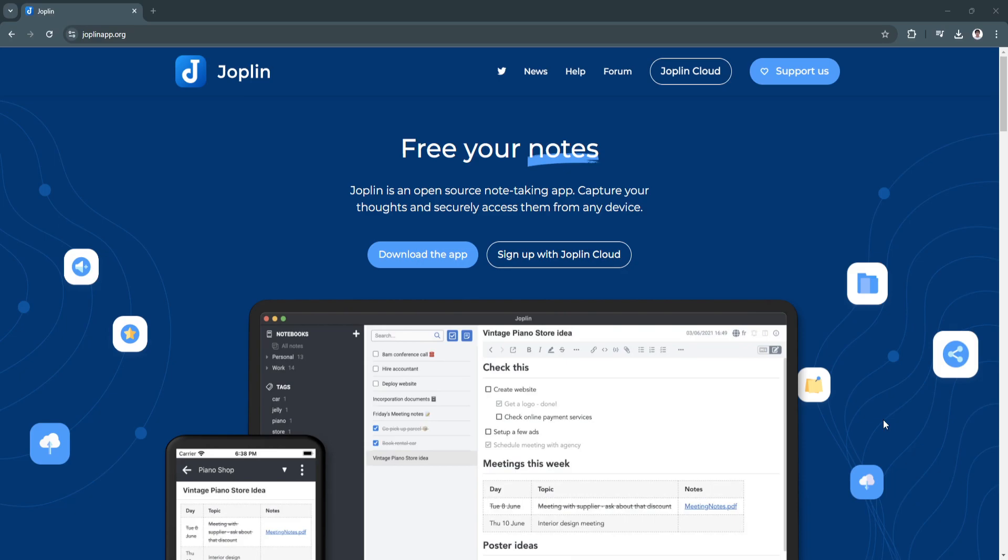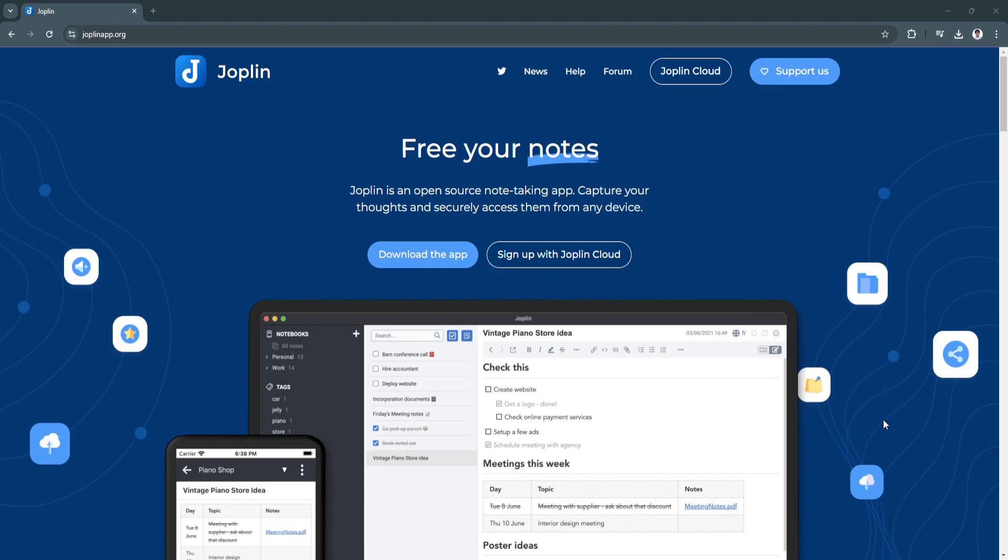In this video, I'm going to show you a Joplin Notes tutorial. Joplin is an open source note-taking and to-do application that has gained popularity for its flexibility, privacy, and cross-platform support. Whether you're looking to organize your work, personal projects, or academic notes, Joplin provides a powerful, free solution tailored to your needs.